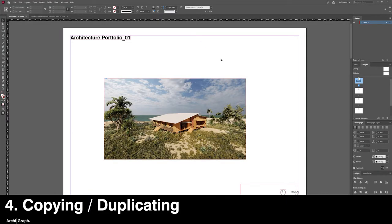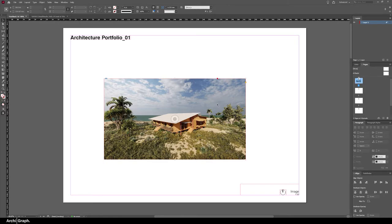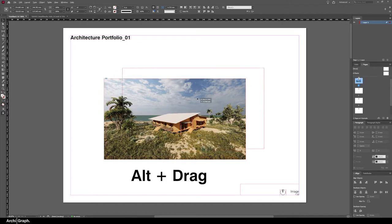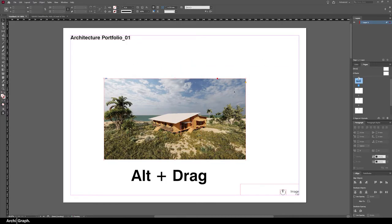Now the next tip is copying and pasting or duplicating. There's a few ways you can duplicate or copy things in InDesign. The first one is you can click on the thing you want to duplicate, hold down Alt, and then drag it to a new position, and that will copy it straight away.